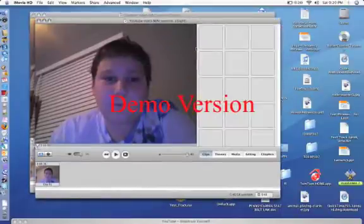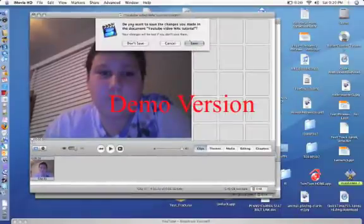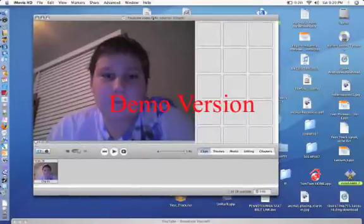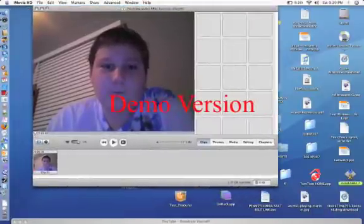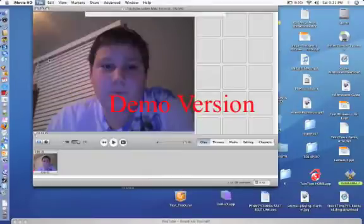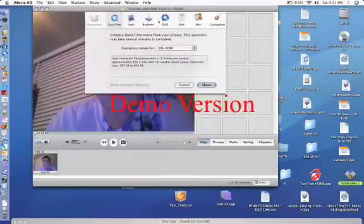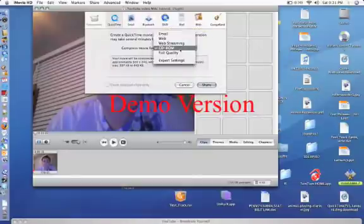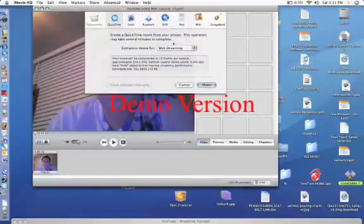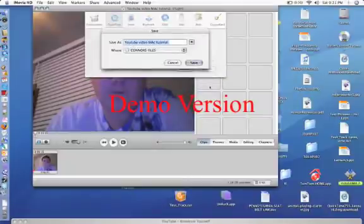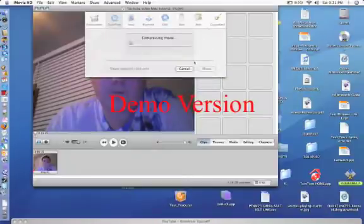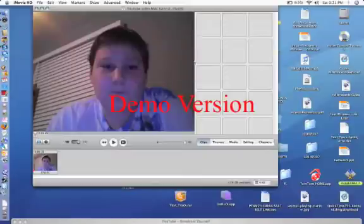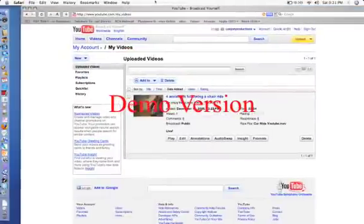But when you go on YouTube, you can't upload an iMovie file. So what you need to do is go to File and Export. Usually what I do is I go to QuickTime and put it under Web Streaming because the quality is a little better. Press Share. I just need to save it again. It compresses the movie, which means now it's compatible with YouTube.